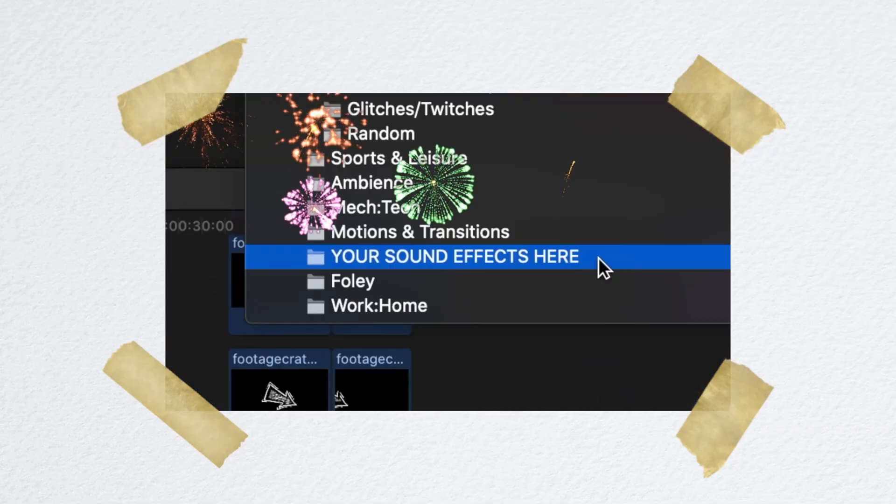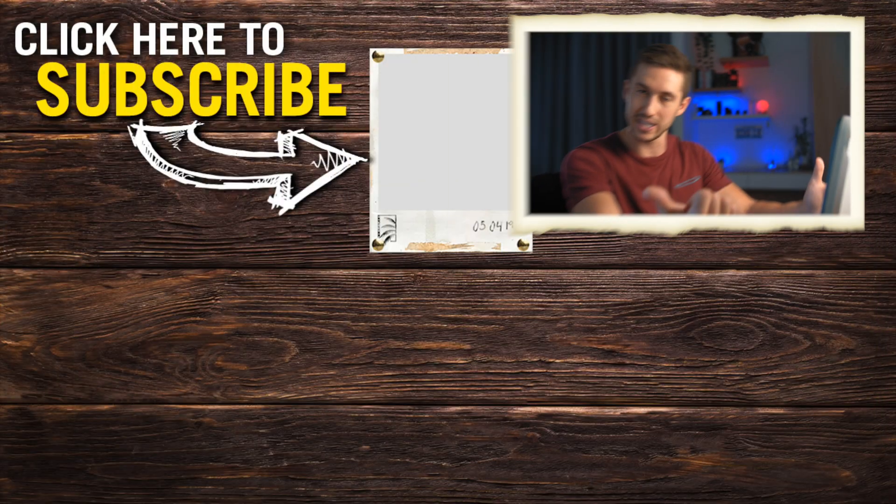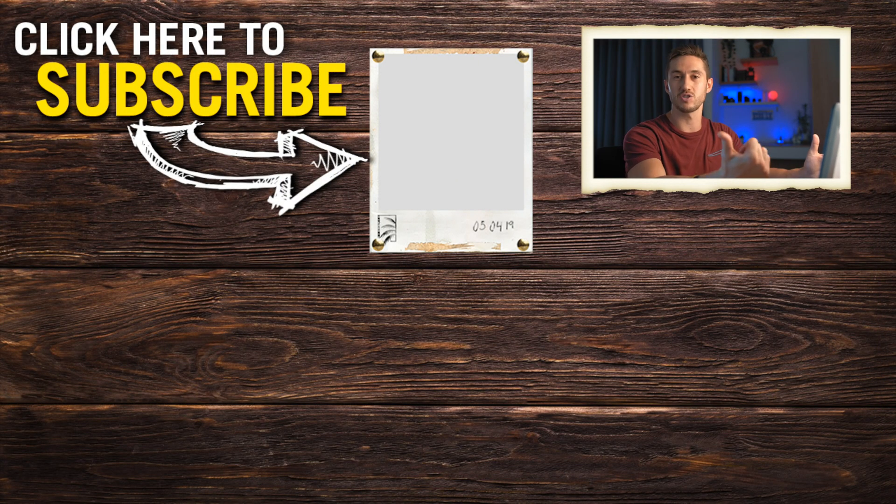If you guys are interested in learning how to put all of your downloaded sound effects and music in the Final Cut Pro software, I did a tutorial on that, which I will link in one of the videos to my left or right.